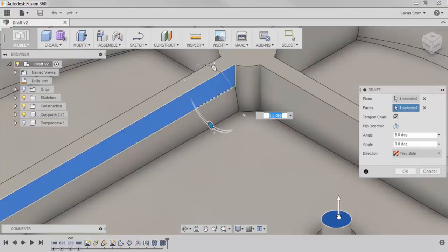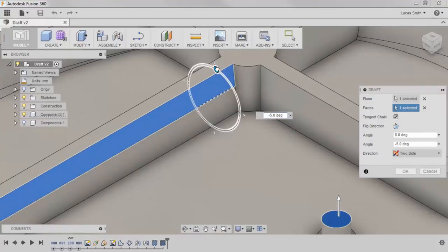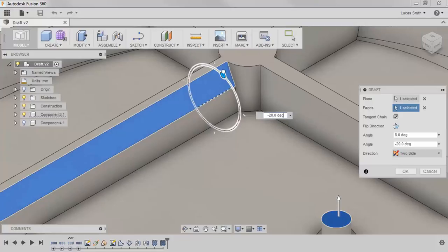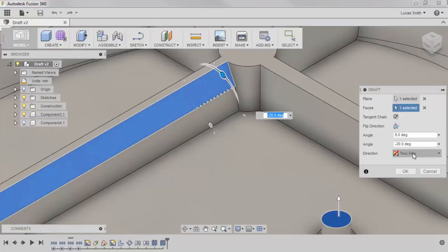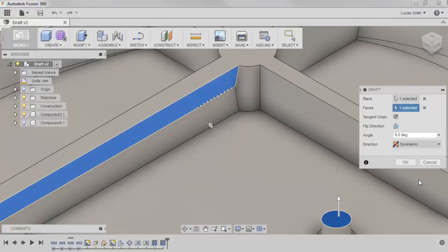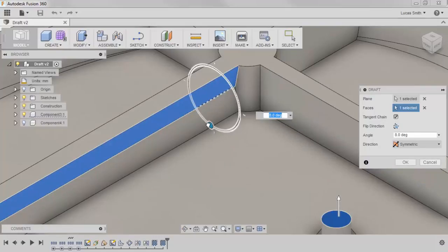As you can see, two-side direction treats each side of the plane as an individual draft that can be freely adjusted, and if I switch to symmetric, both sides draft with the same angle.